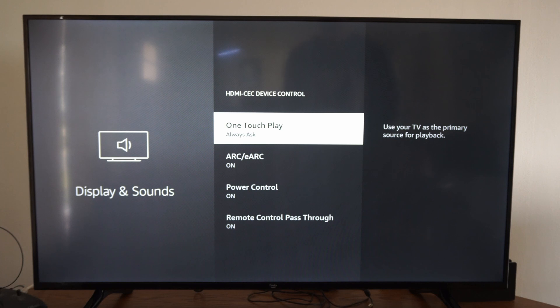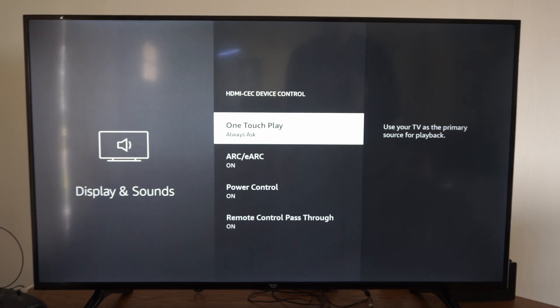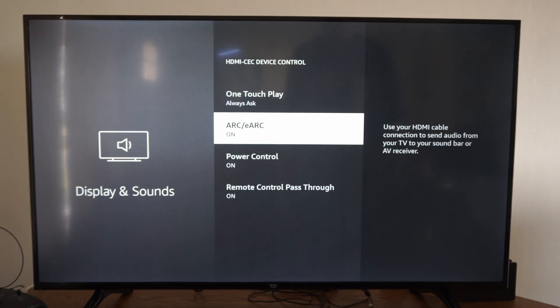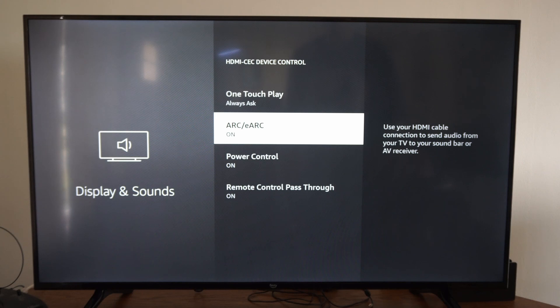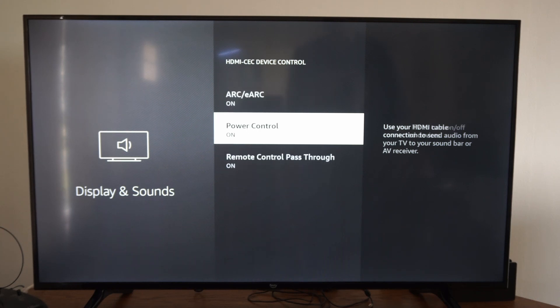So the first option is one touch play. Use your TV as a primary source for playback. Then we have ARC, EARC, on. Use your HDMI cable connection to send audio from your TV to your soundbar or AV receiver.